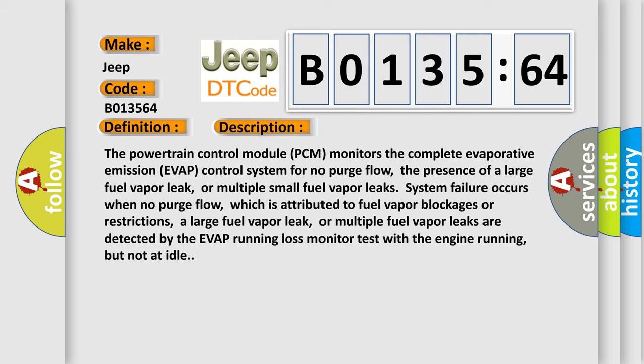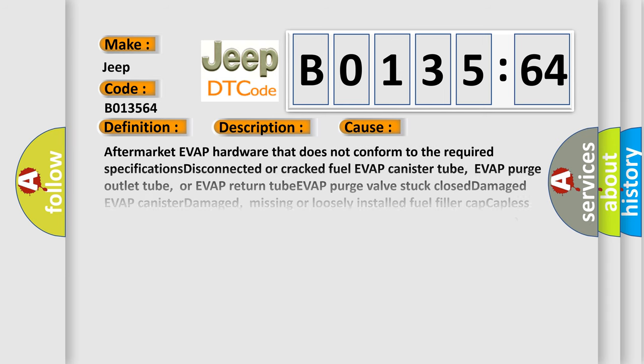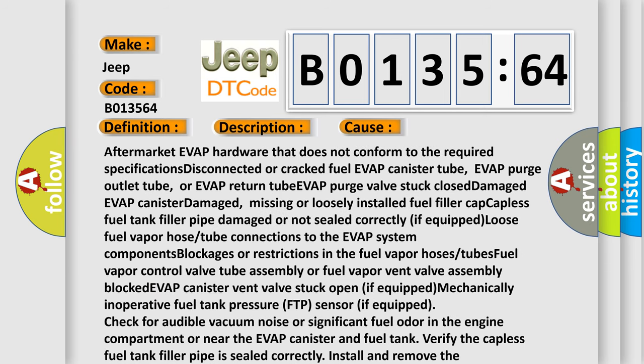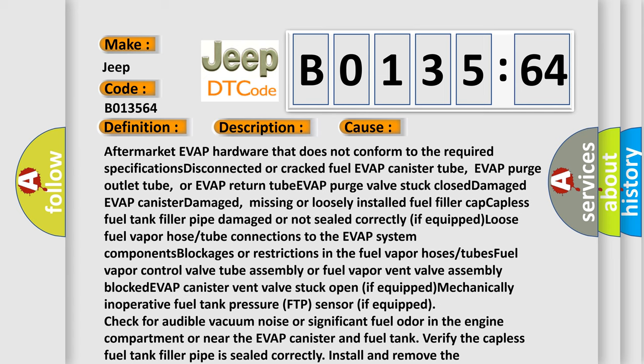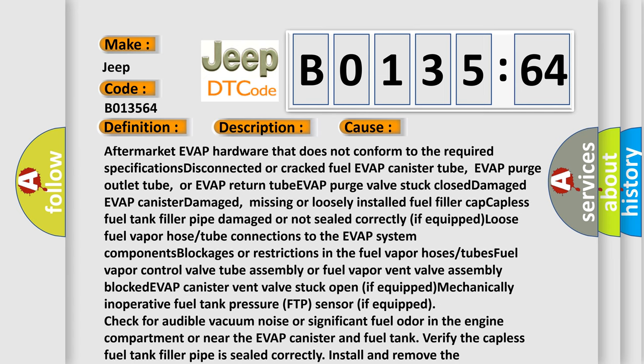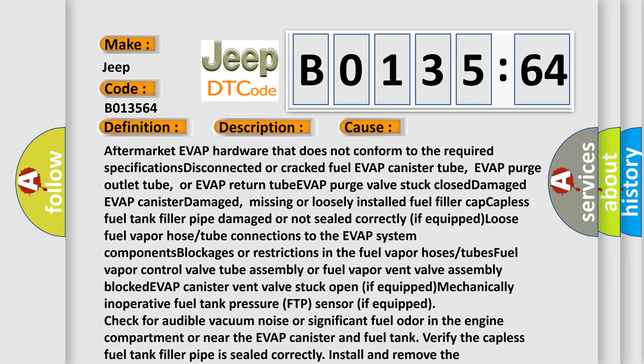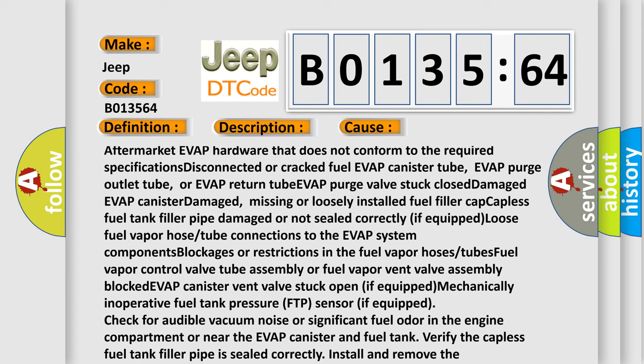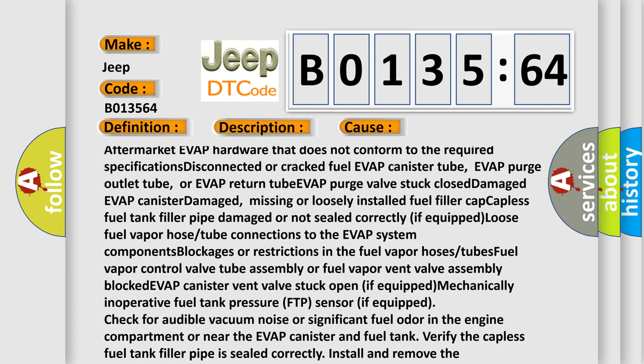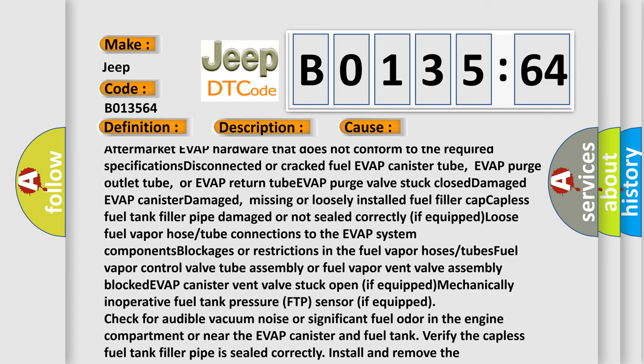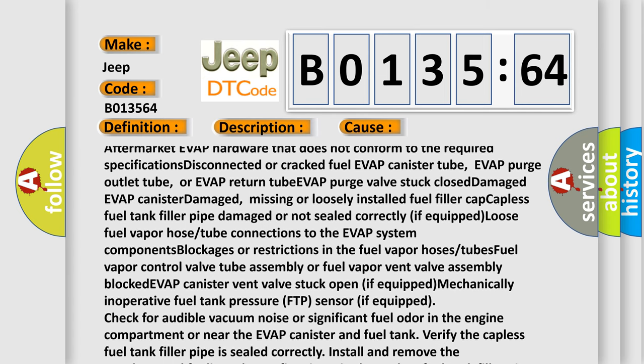This diagnostic error occurs most often in these cases: Aftermarket EVAP hardware that does not conform to the required specifications. Disconnected or cracked fuel EVAP canister tube, EVAP purge outlet tube, or EVAP return tube. EVAP purge valve stuck closed. Damaged EVAP canister.